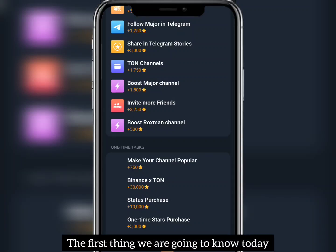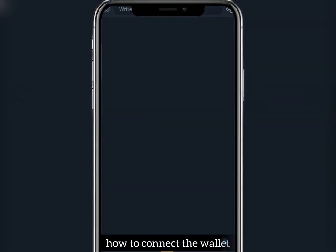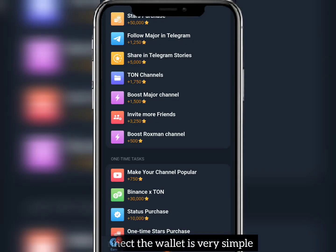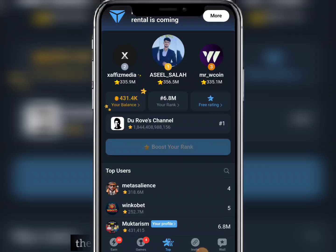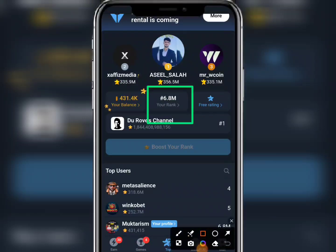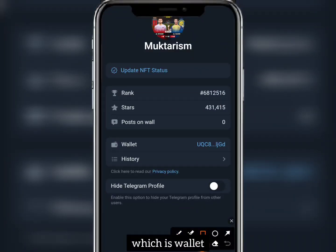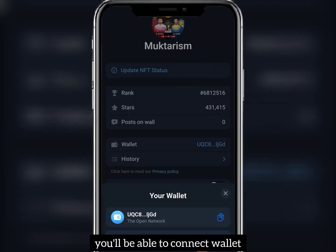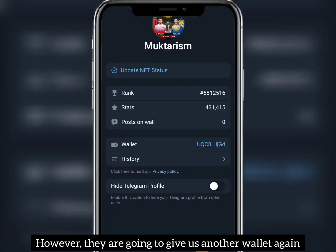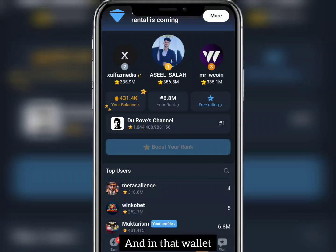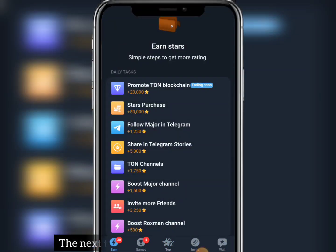The first thing we're going to cover is the withdrawal update, but before that, let's look at how to connect the wallet. To connect the wallet, click on 'Top' at the center, then click on your rank. You'll see the wallet option there. After clicking on wallet, you'll be able to connect your TON wallet. On the listing date, they are going to give us another wallet to connect to the final exchange that we'll withdraw to.